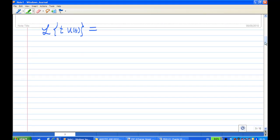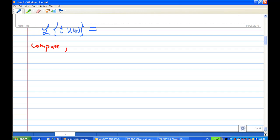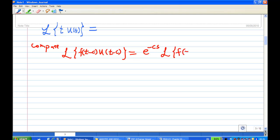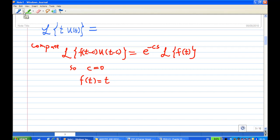For the first term, the Laplace transform of t times u of t: comparing with the formula, c must equal 0, and f of t is equal to t. So the answer is e to the power of minus 0 times s, times the Laplace transform of t. Since e to the 0 is 1, and the Laplace transform of t is 1 over s squared, this takes care of the first term.